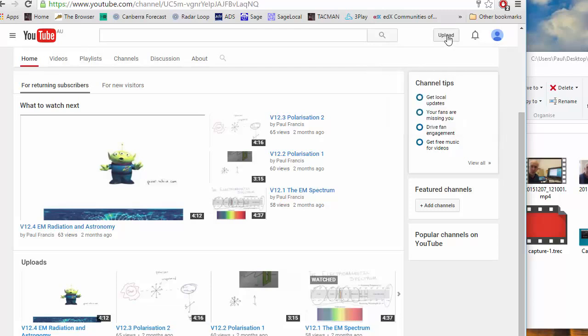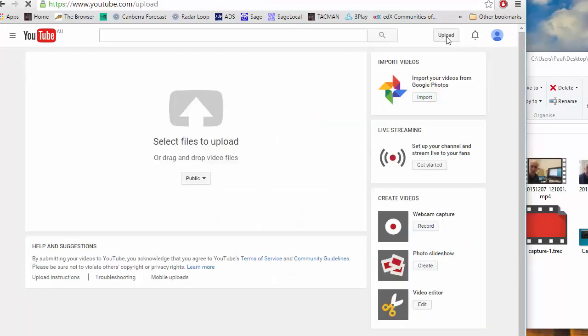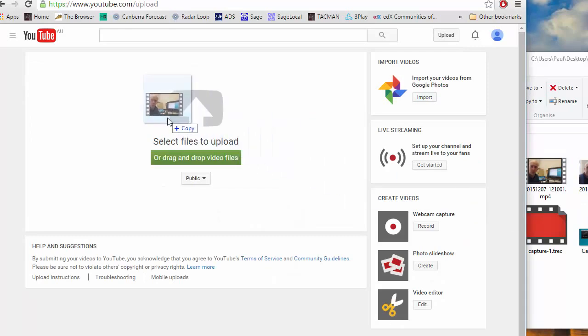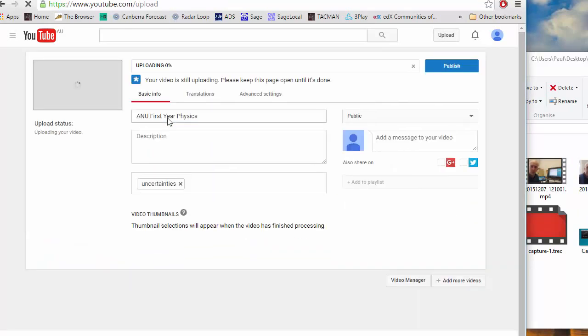Once you've got that just go to YouTube, click on upload and just drag the file produced by Camtasia in and it will upload.